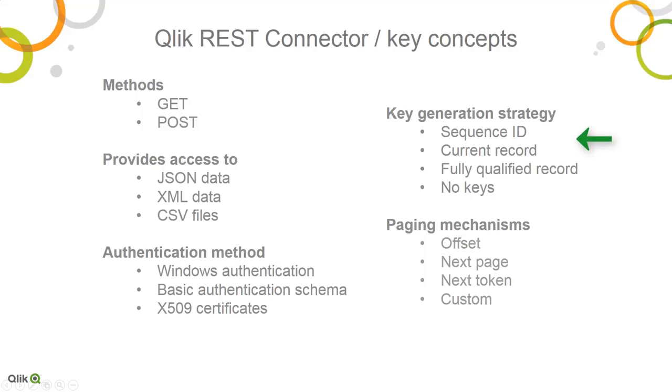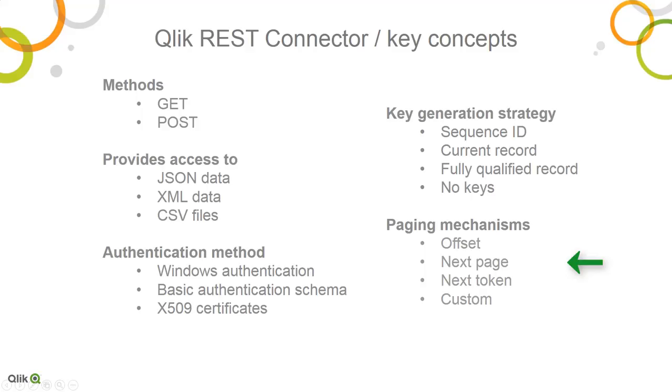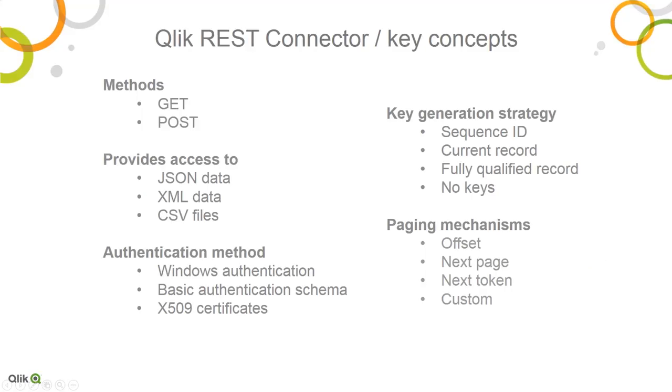The connector supports automatic key generation, so you can link up nested schemas. You will see this in more detail in one of my demos. And there are also a number of pagination mechanisms which are supported. And these are commonly used when the REST service limits the number of values that are returned in a single request. So you need to let the connector know that it needs to issue a subsequent request to get more data based off of the RESTful services supported pagination type. And you'll see this in action as well.